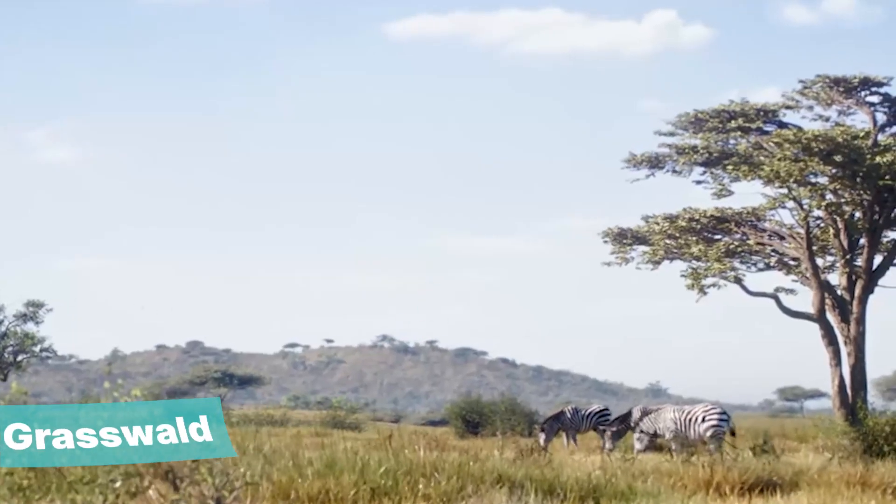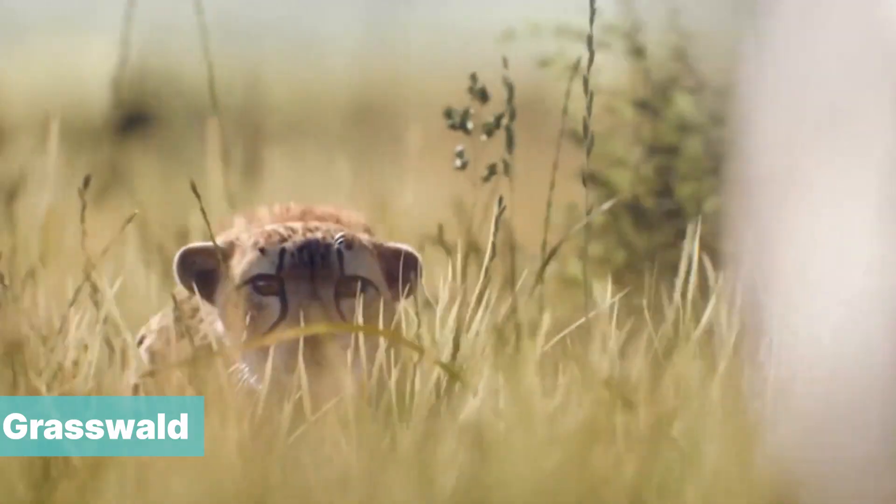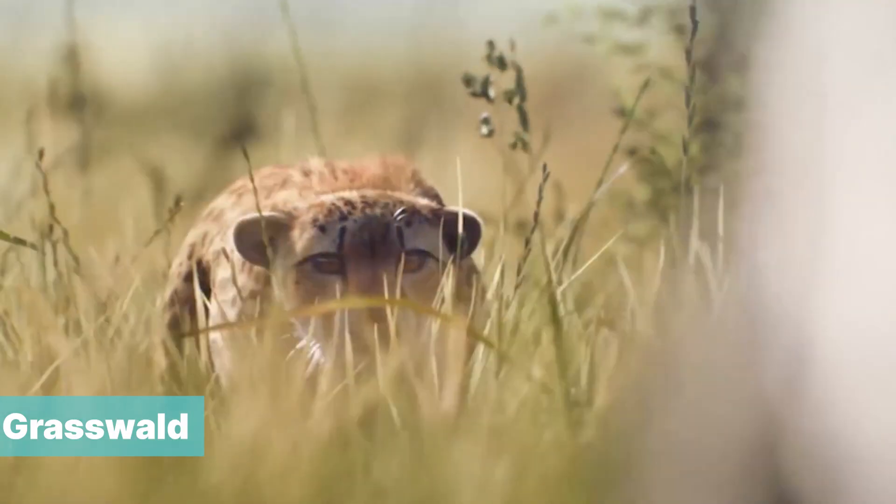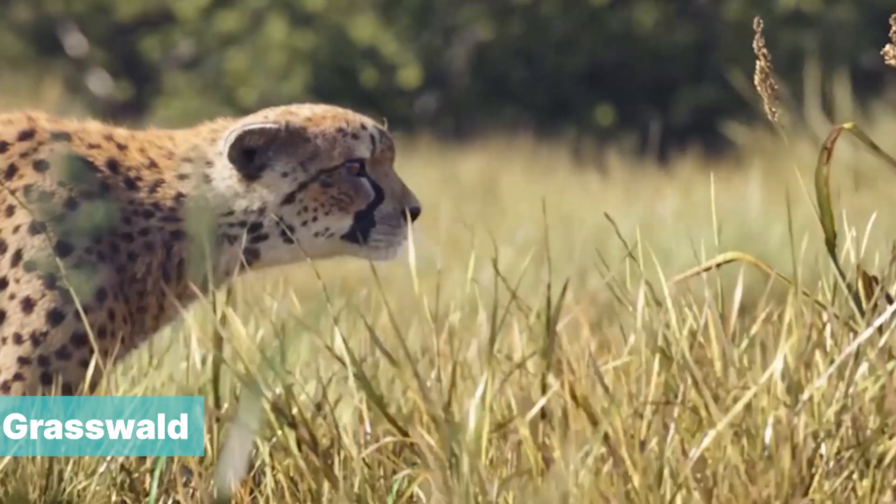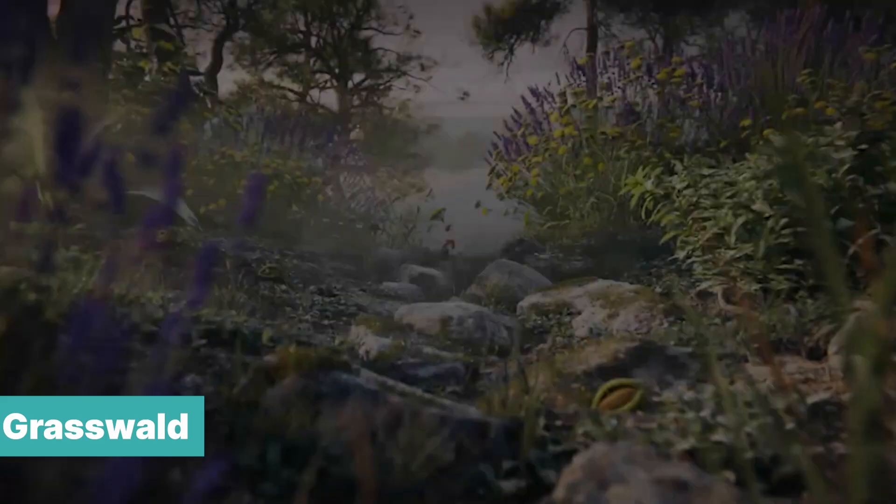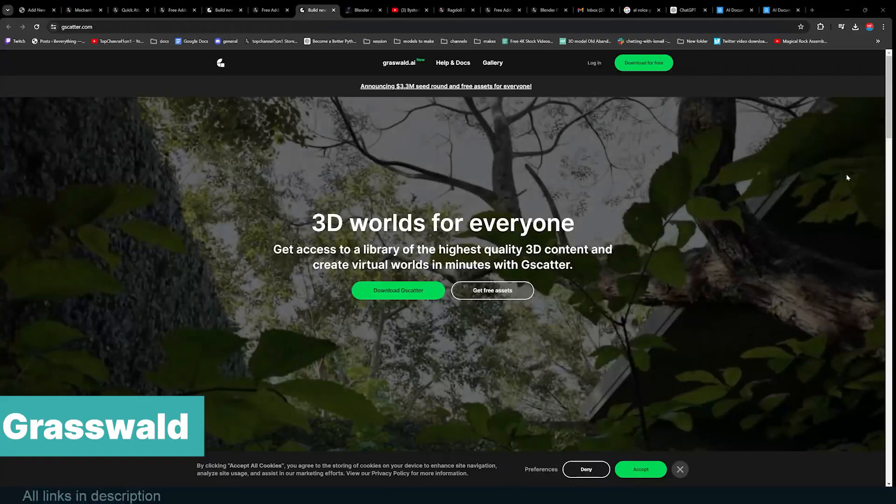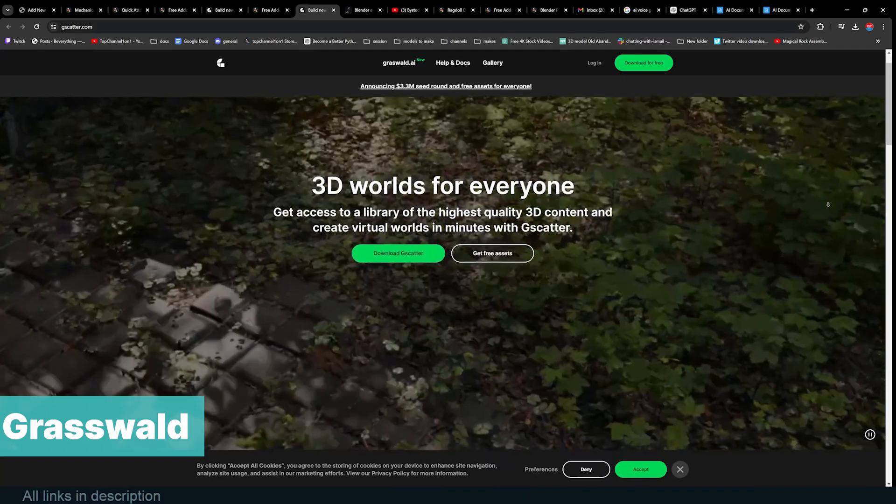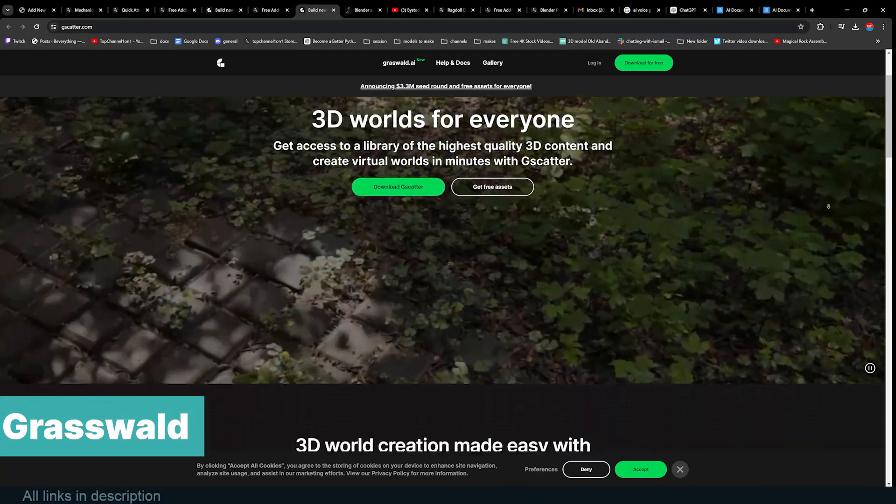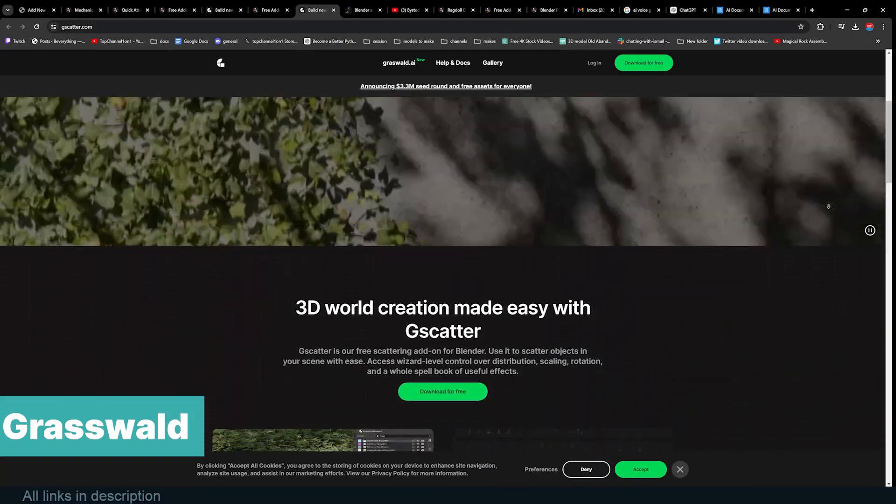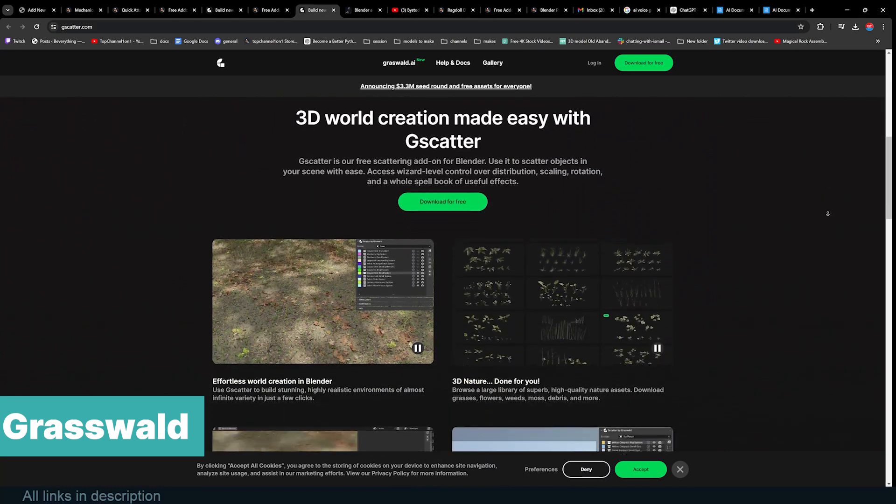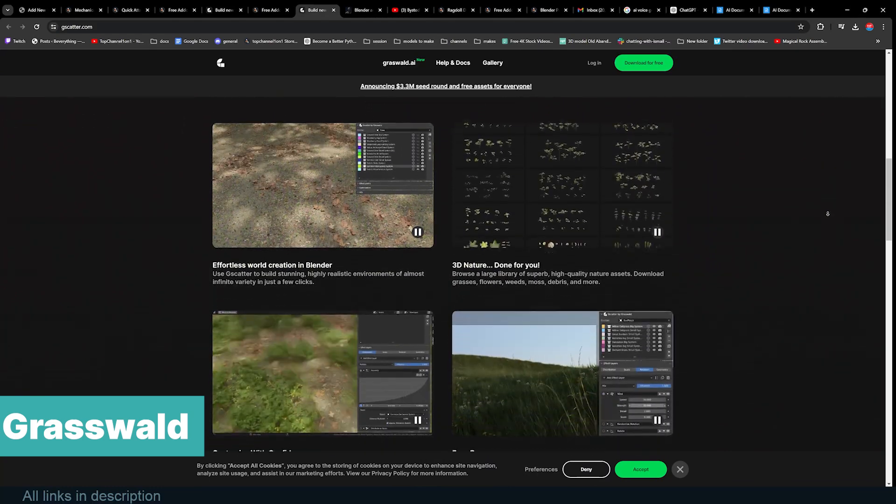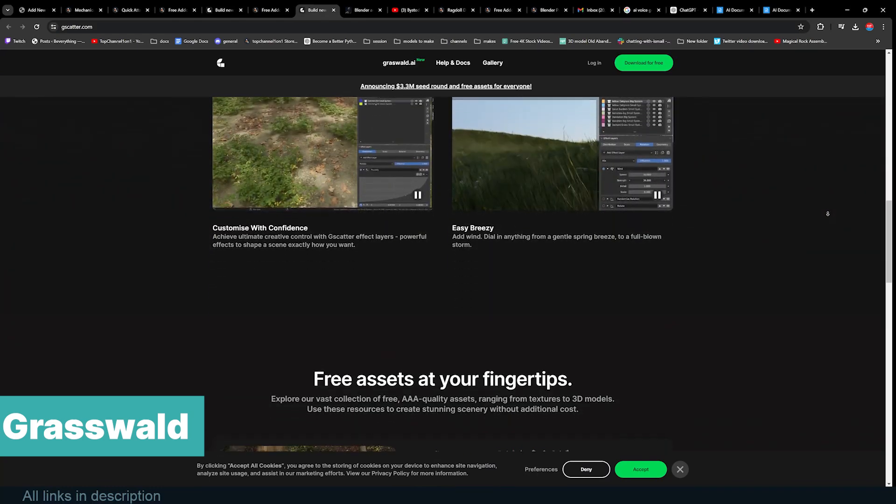And finally, Grasswald. This used to be a paid add-on and now it's totally free with everything that comes with it. It also comes with the G Scatter add-on that lets you scatter the assets in a realistic way. Explore our vast collection of free triple A quality assets ranging from textures to 3D models. Use these resources to create stunning scenery without additional cost.